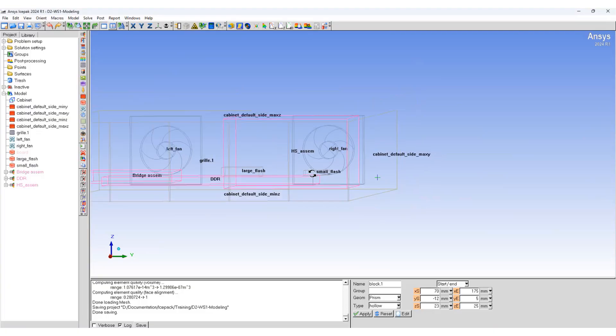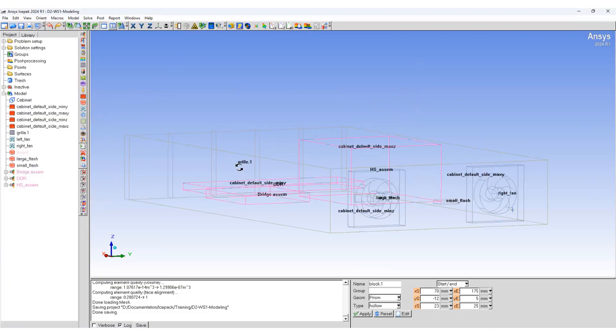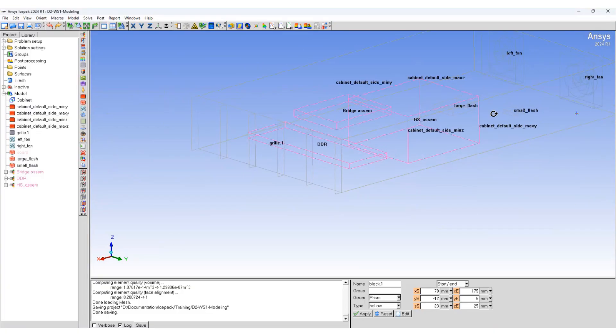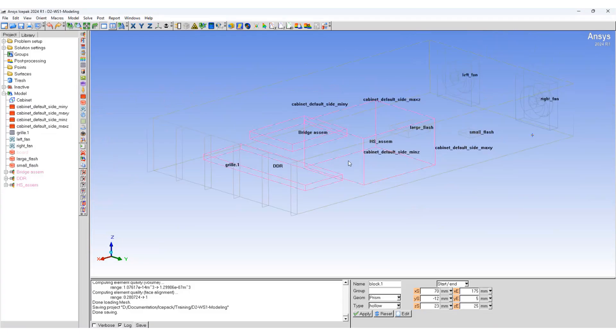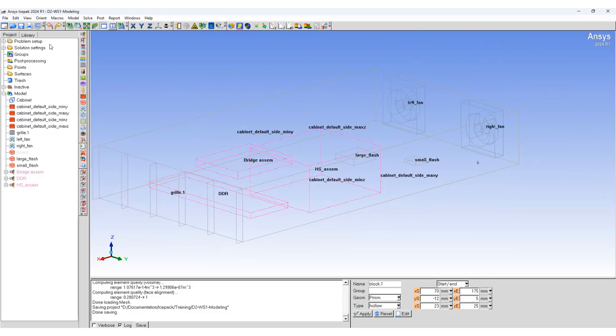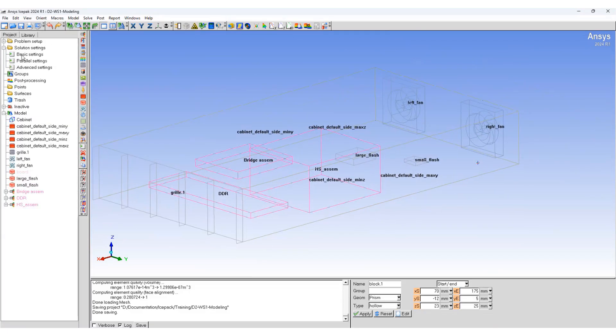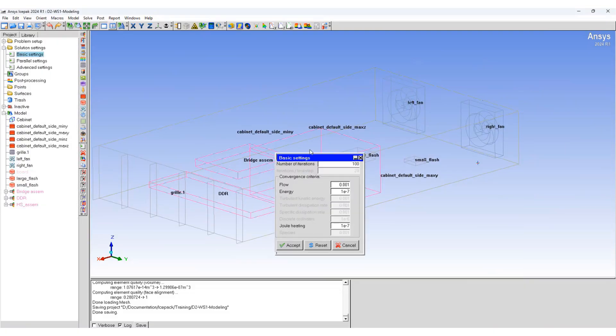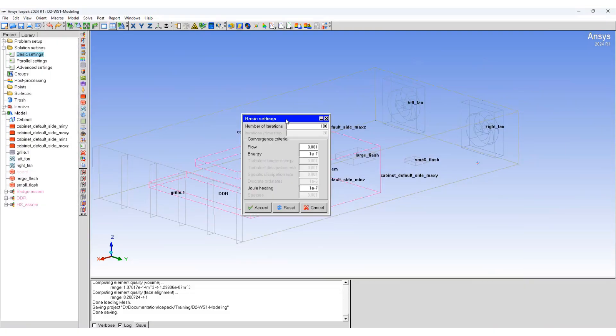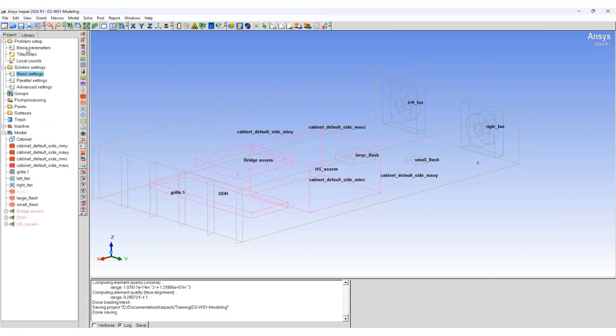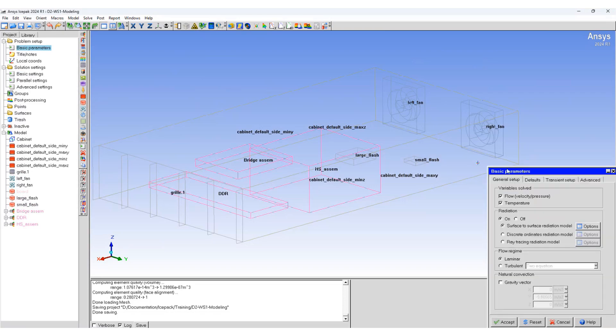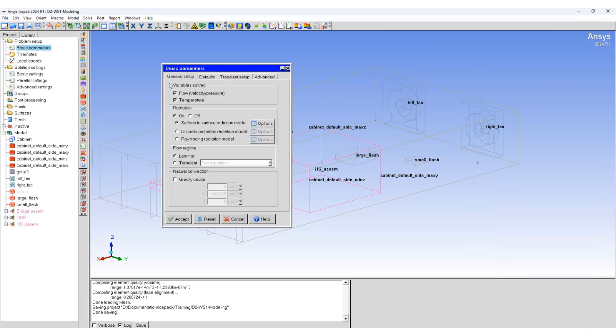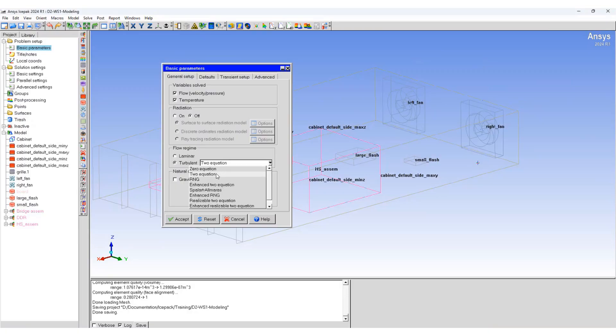Now we are going to solve this problem. Let's move to the solution parameters. We'll set 100 iterations, solve for temperature and flow with radiation off, and use a zero equation model.